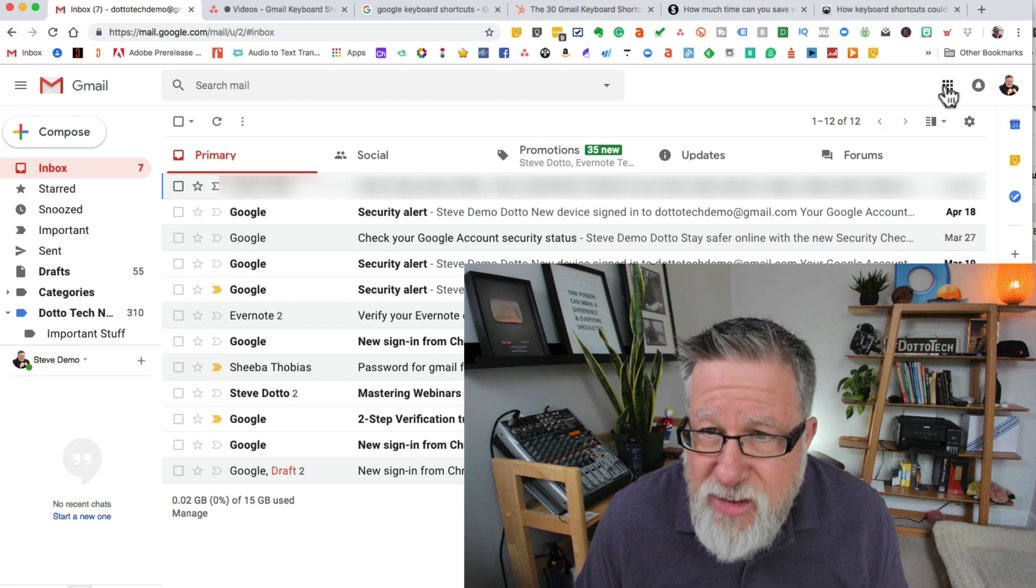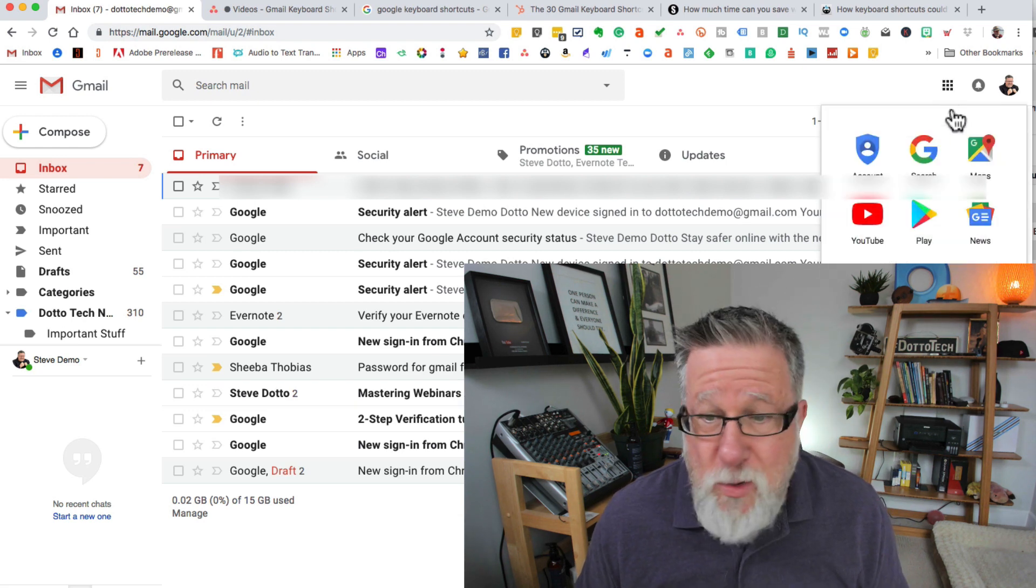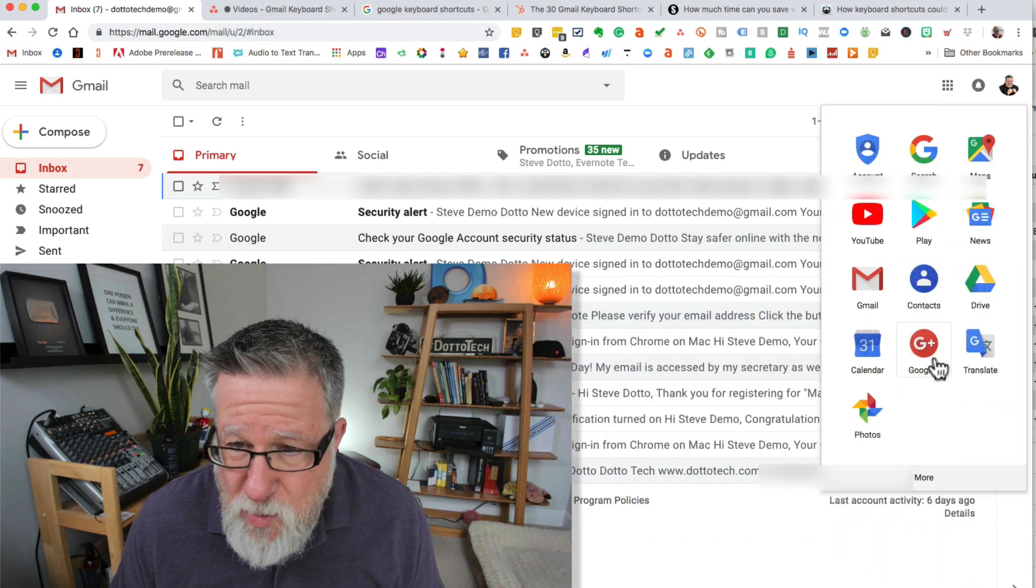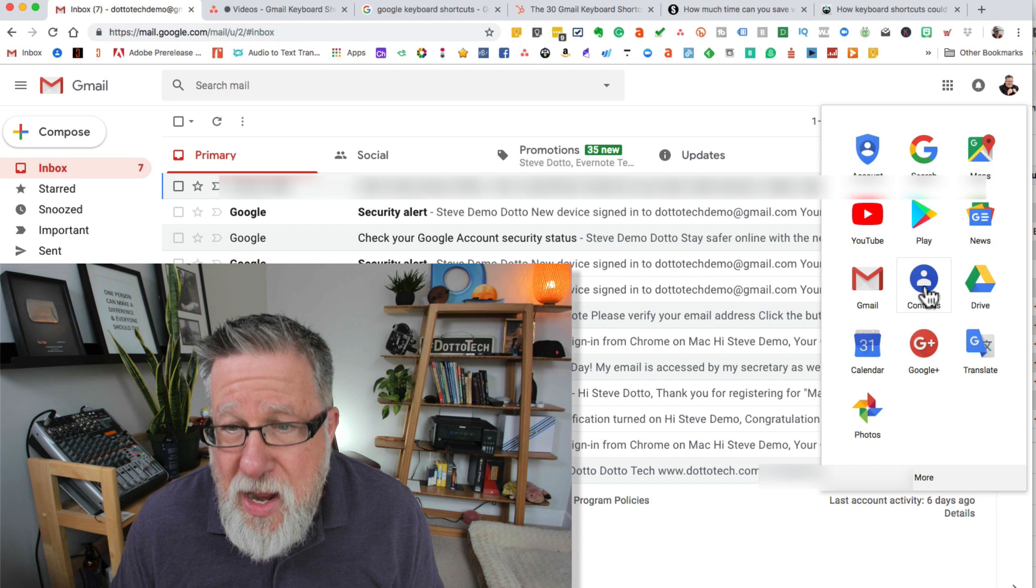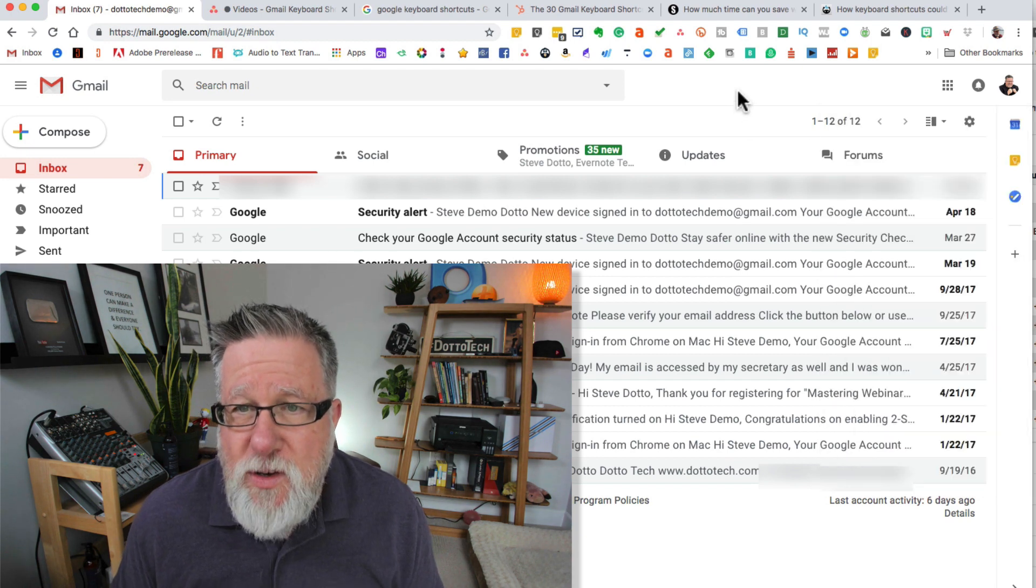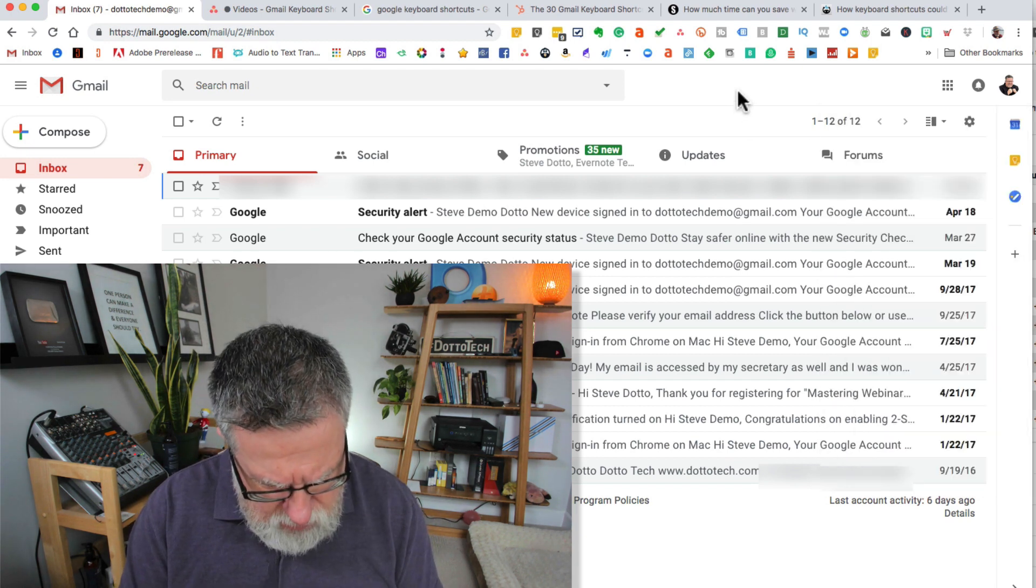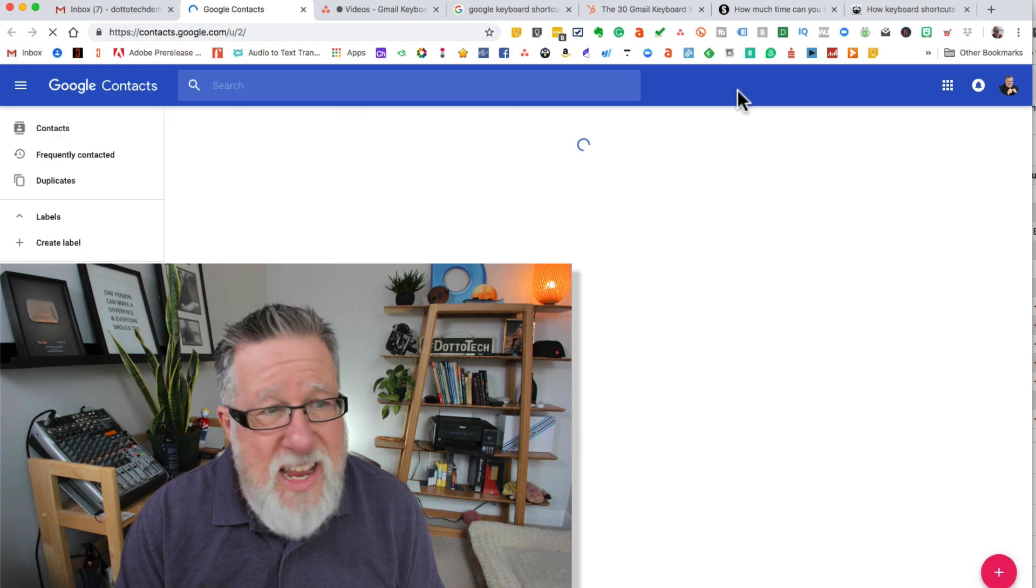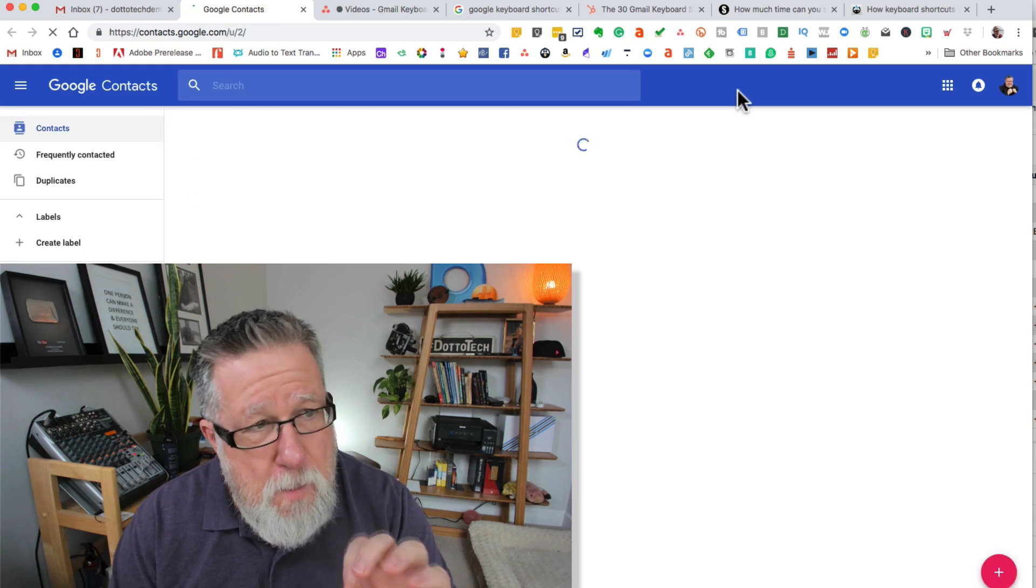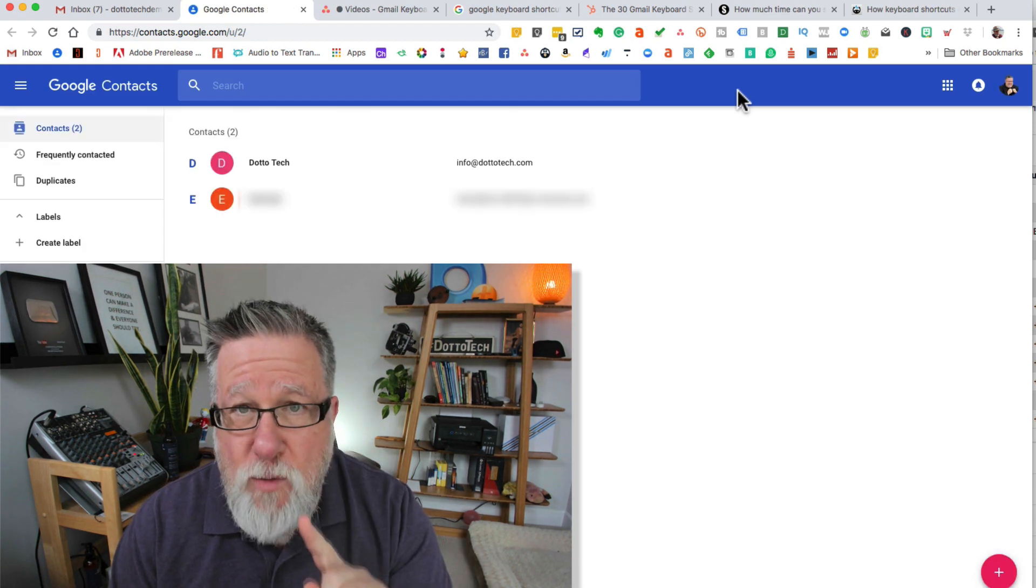You can go under the app menu where they've moved it to and you can click on Contacts but instead of doing that, you can hit G-C. Just hitting the G and then the C key pops open Google Contacts.